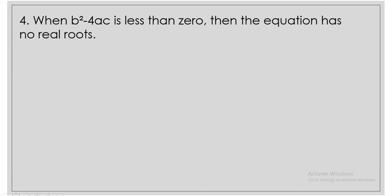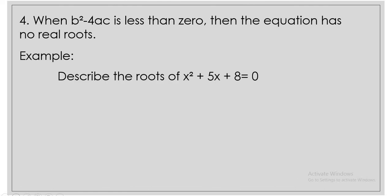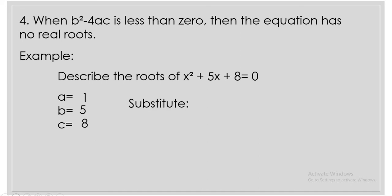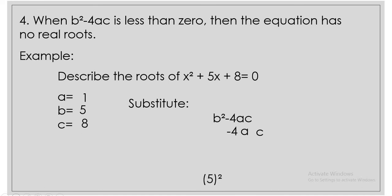Now, when b squared minus 4ac is less than 0, then the equation has no real roots. Example: describe the roots of x squared plus 5x plus 8 is equal to 0. Find the value of a, b, and c, which is 1, 5, and 8. Let us now substitute it into the discriminant b squared minus 4ac, where b is 5, a is 1, and c is 8.